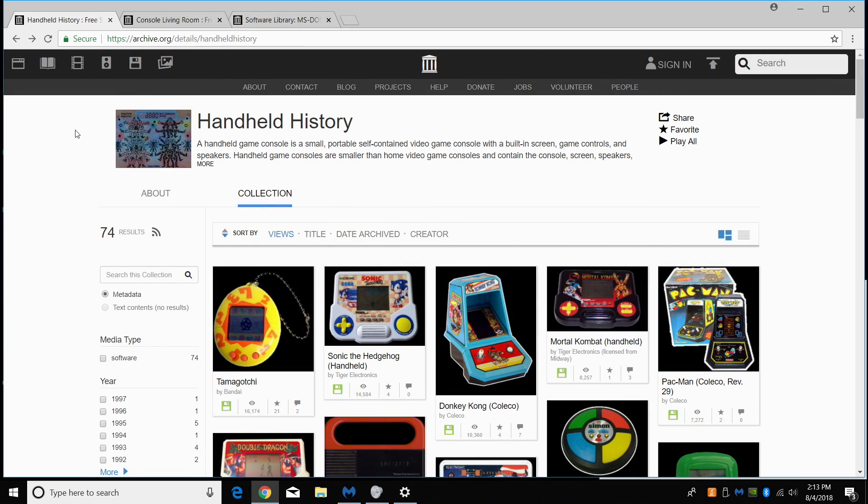Now the first thing I want to show you is the handheld history section. When I was younger, I absolutely loved these Tiger Electronic games. I know a lot of them are crap, and if you play them today, they're even worse than they were back then. But this brings back a lot of memories, and I think it's pretty cool that we can play them in a browser.